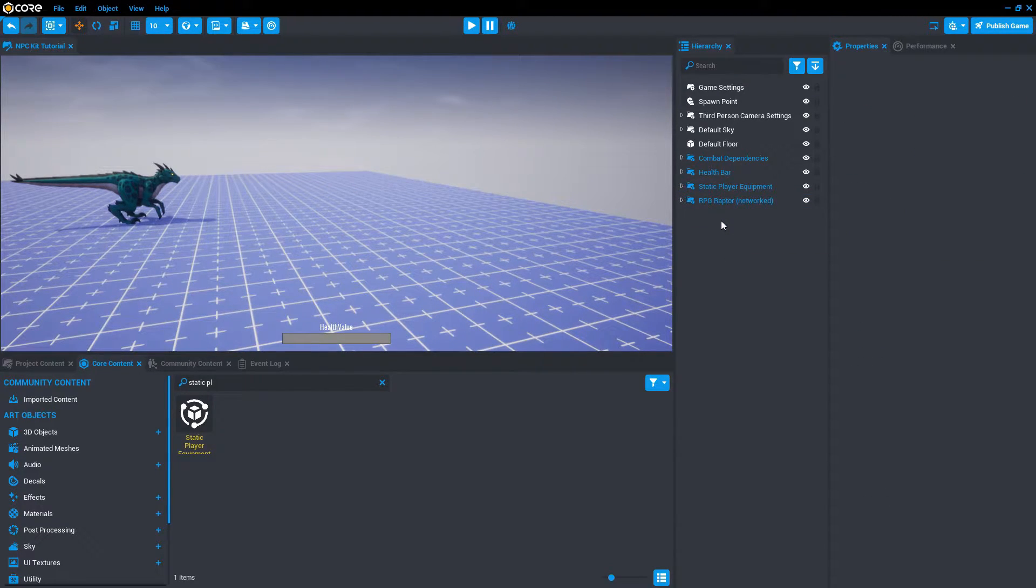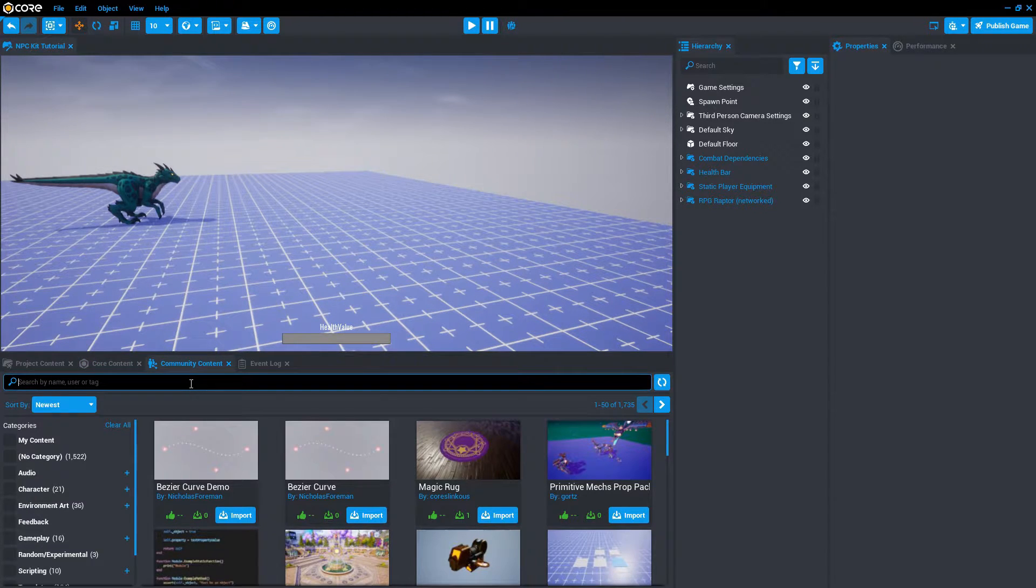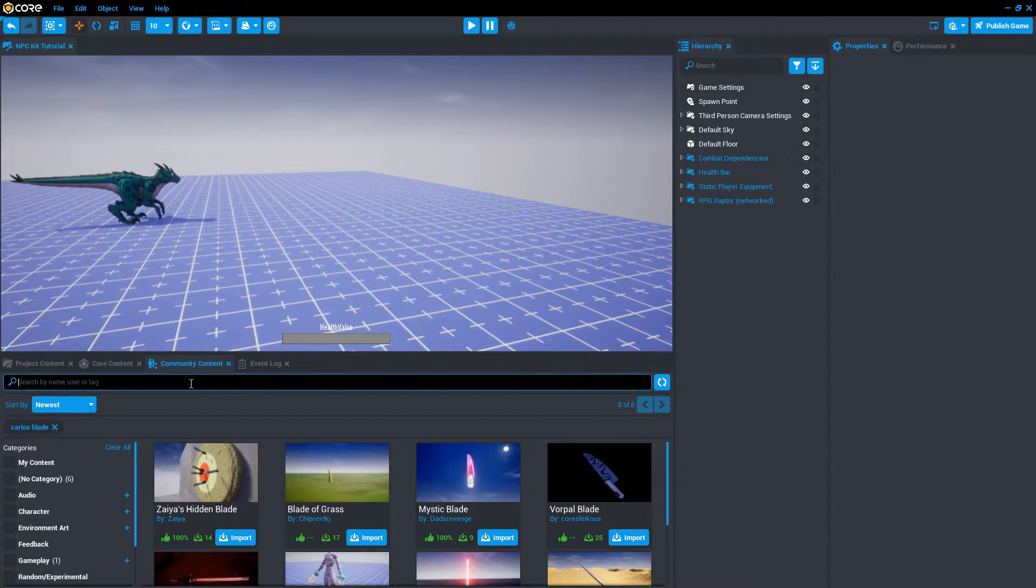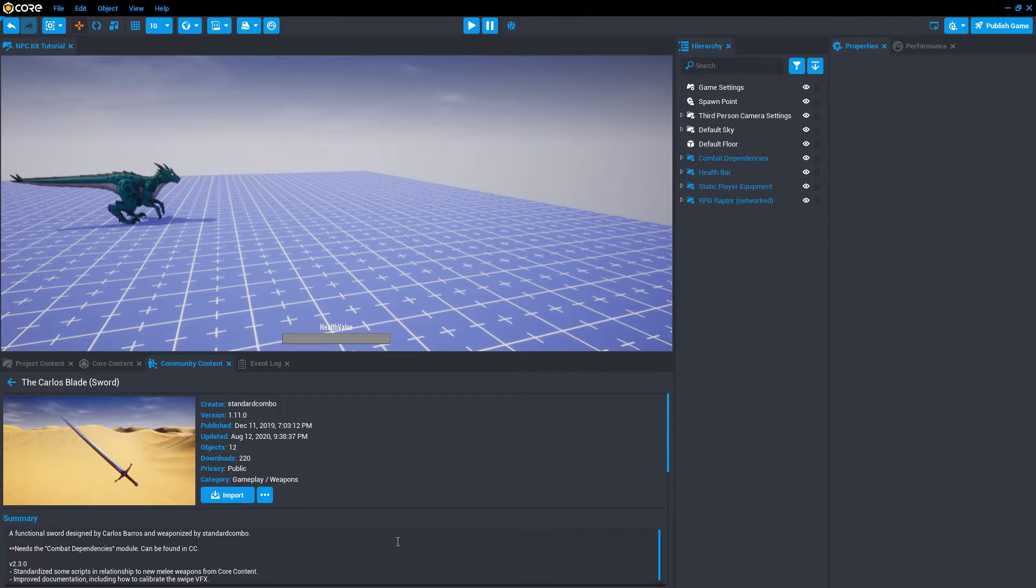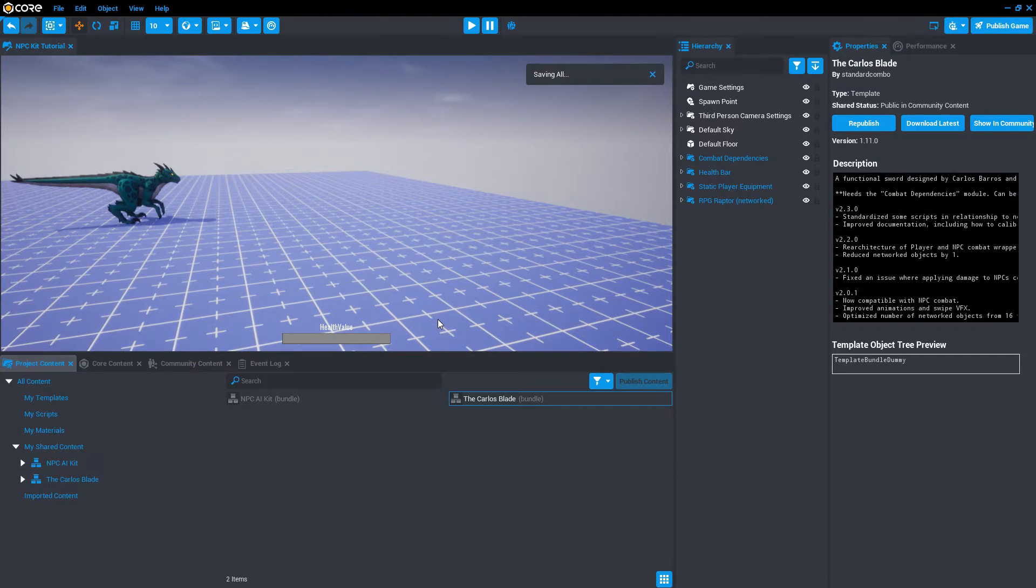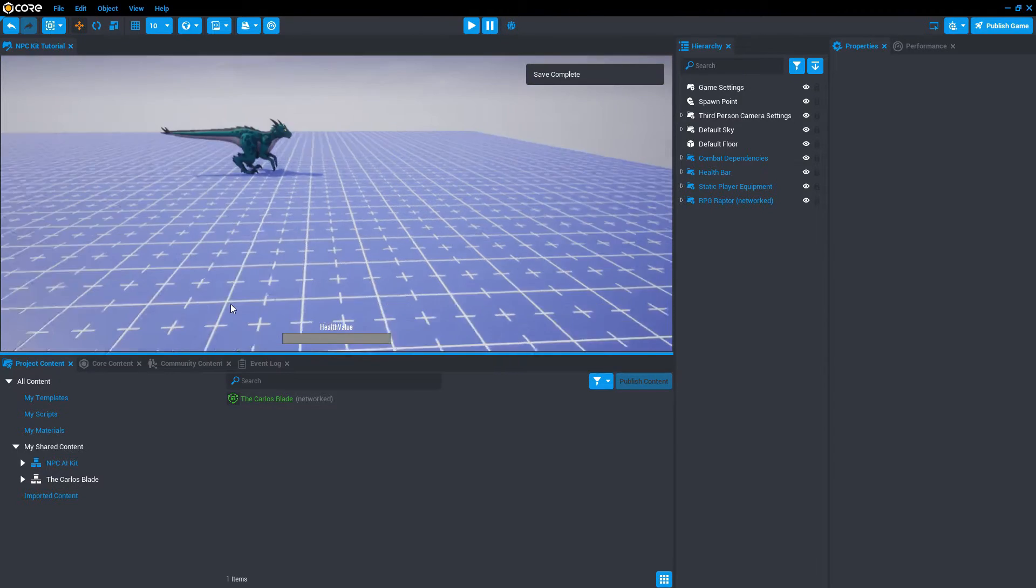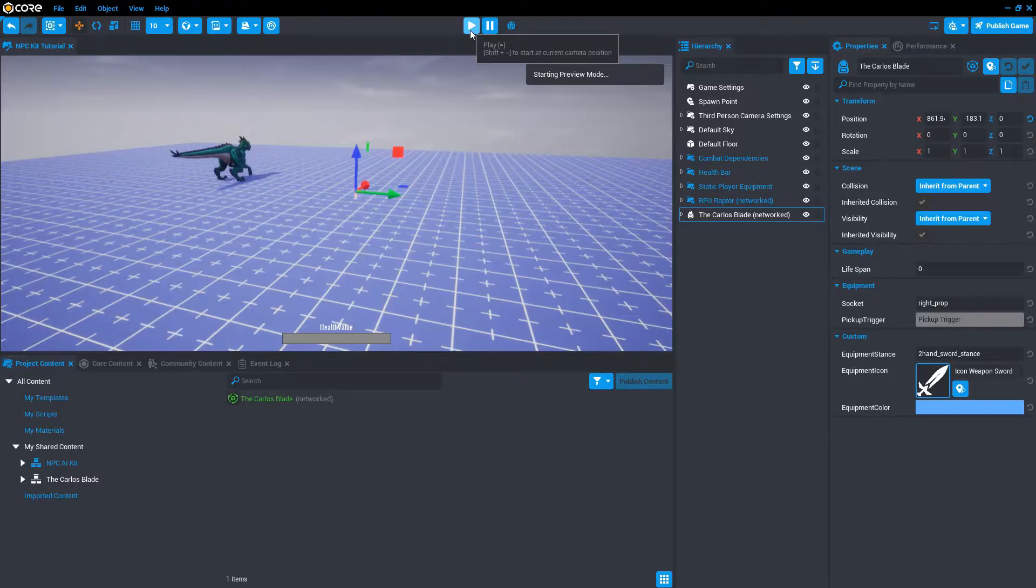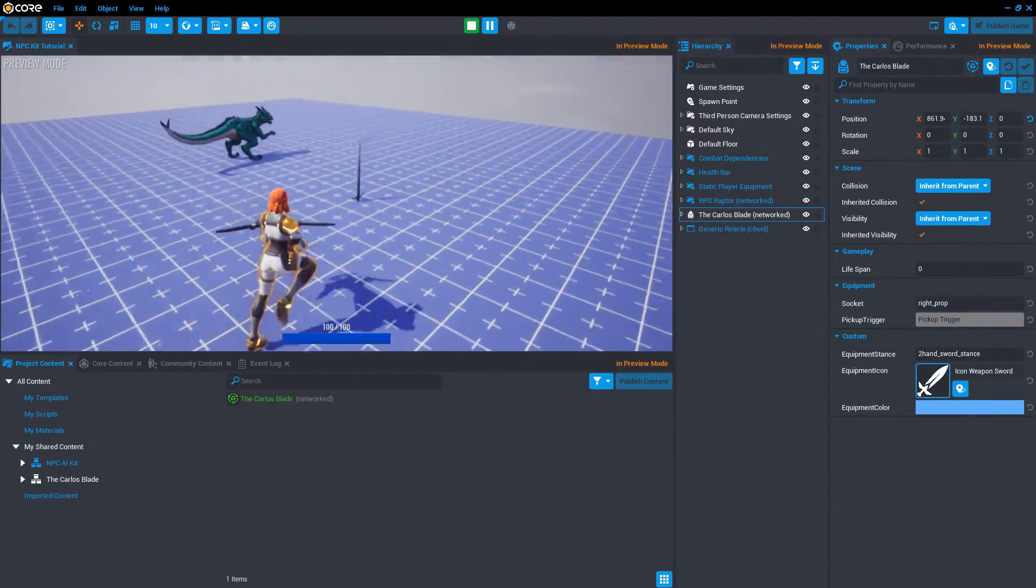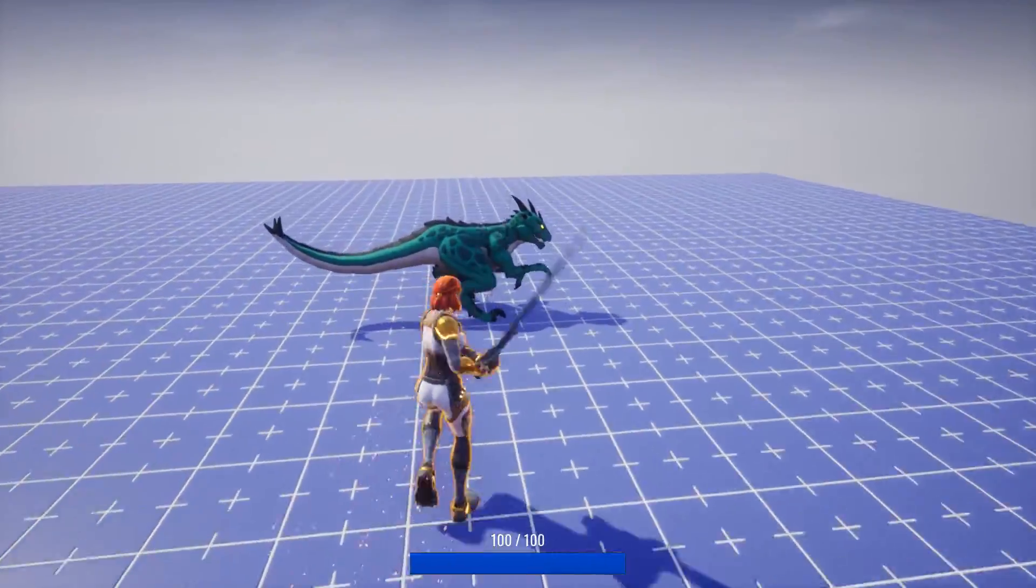So now that we've explored ranged weapons, the next thing I want to do is take a look at melee weapons. Go to community content and search for Carlos Blade. Double click that and add the Carlos Blade to the scene. When we hit play we'll start with the crossbow, but we can walk up and pick up Carlos Blade.